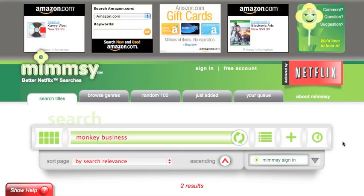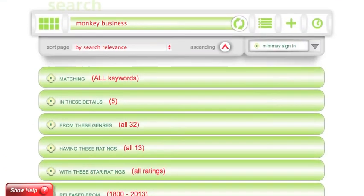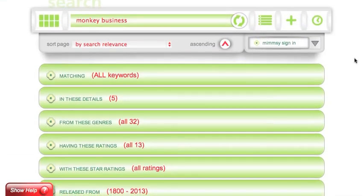If you would like to do a more advanced search, you can use the advanced search options found here. One advanced search feature is to tell mimsy whether you want to match any or all keywords when it searches for titles.